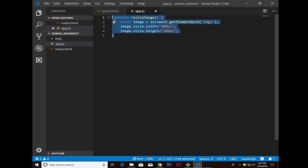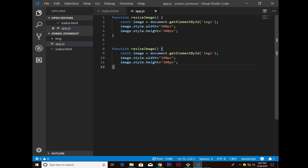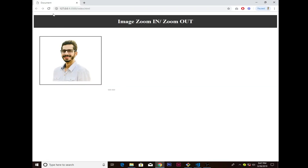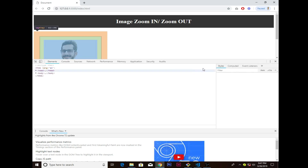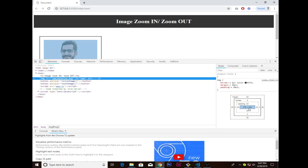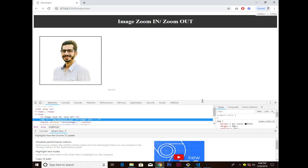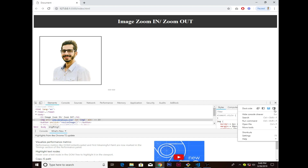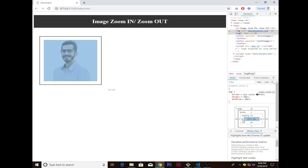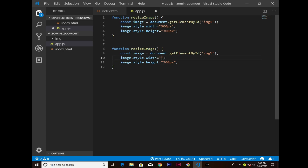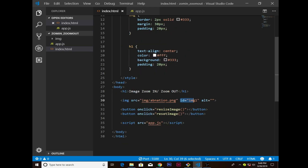For the reset function I paste the code and change the width and height back to the original size. From the inspect element I can see the original size is 278 by 252 pixels, so I set width to '278px' and height to '252px'. I save that, the functions are called, and if I refresh, it works — but I notice I forgot to name the button 'Reset'.